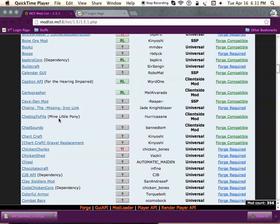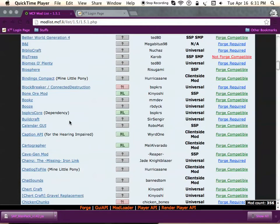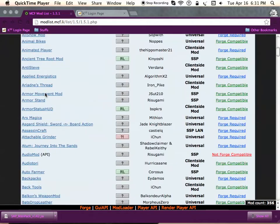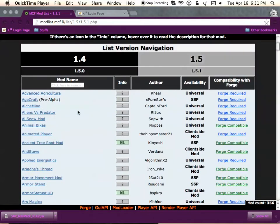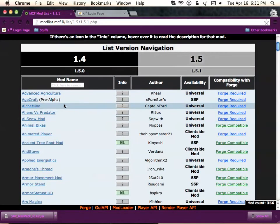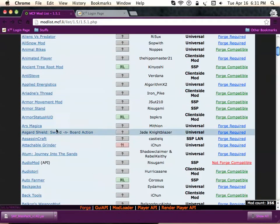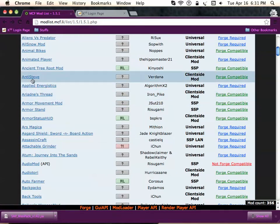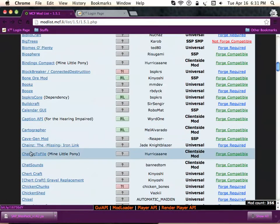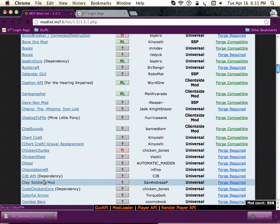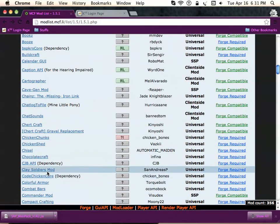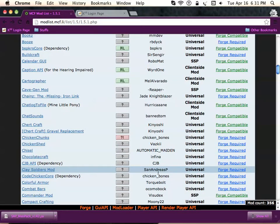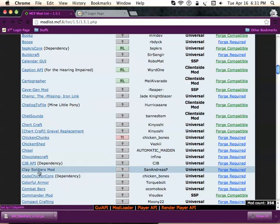First, I'm going to put this site inside the description. Once you get to the site, which is in alphabetical order, you want to go to the C section and find Clay Soldiers mod right here by San Andreas.